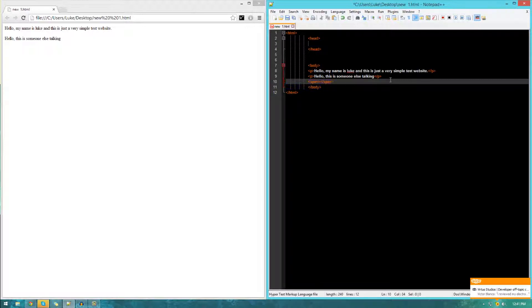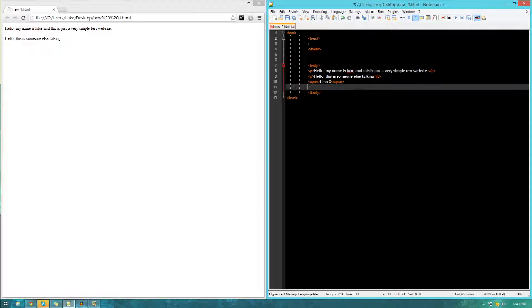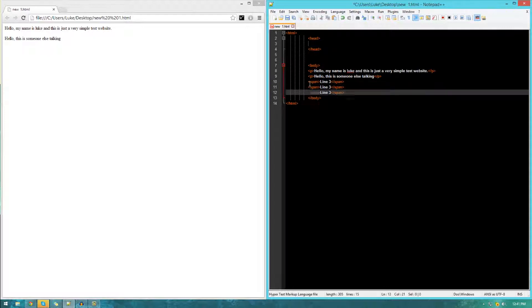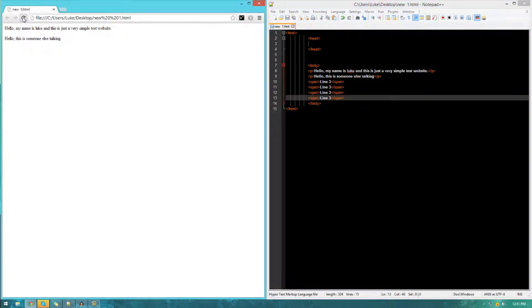Let's go ahead and type span, close it off and type something in here. Line three. Then copy and paste this a couple of times. Control C, control V, and save that. Let's take a look at what it's done. It's once again gone back to case insensitive.